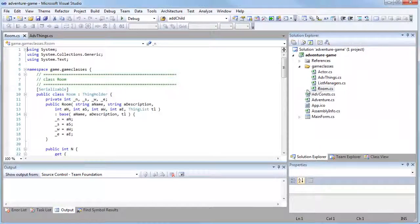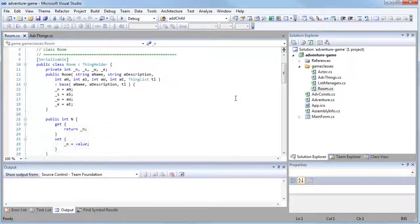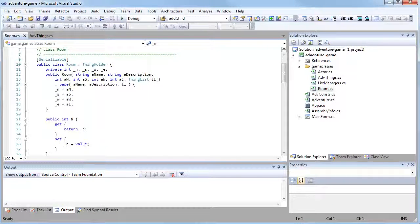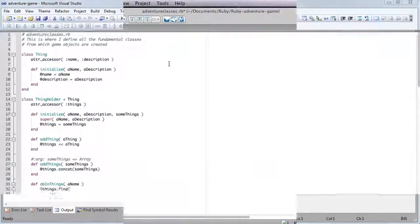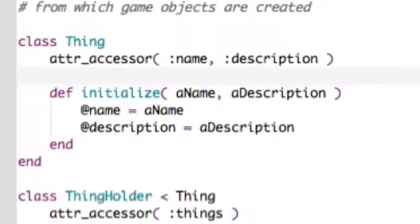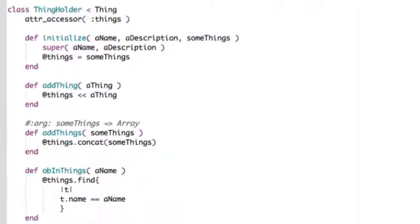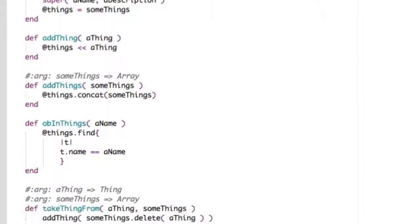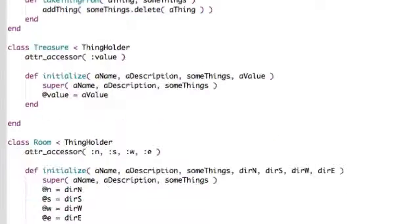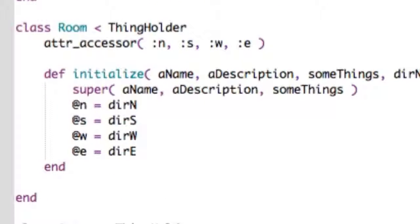The thing I want to get across here is the planning of those classes, so that when you start coding, you have an idea of the classes you need. You have a simple Thing class, for example, followed by list management classes, perhaps such as Thingholder. And then descendant classes, such as Room or Actor, which are types of Thingholder and are therefore capable of maintaining lists of things.